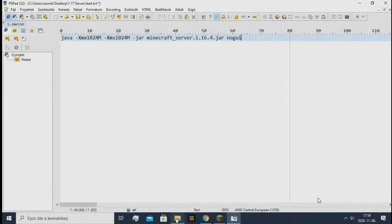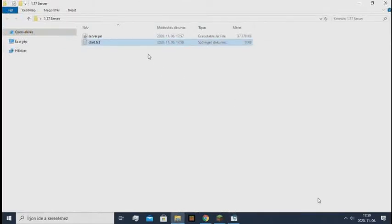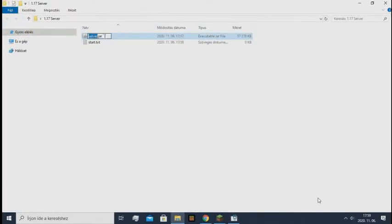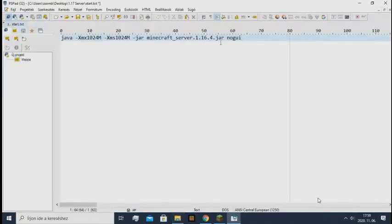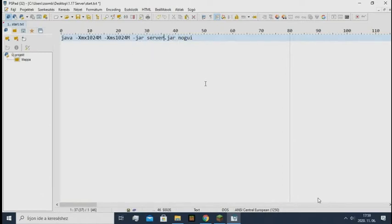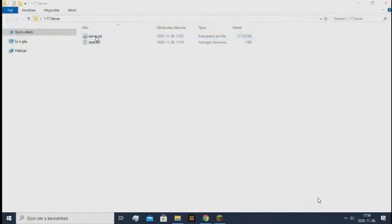It's a very important thing. So the name of this server.jar, you need to replace this with the server.jar. So whatever the jar's name is, you need to put that here. I saved it, and now I can close it.